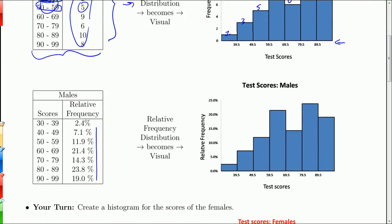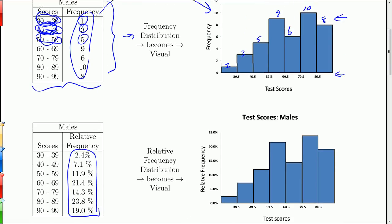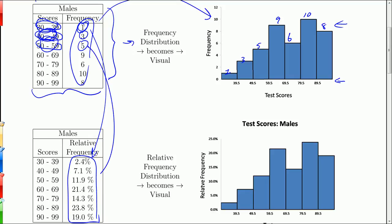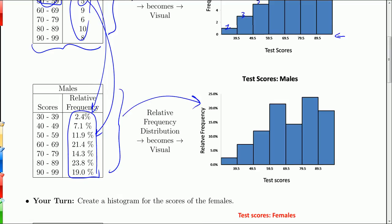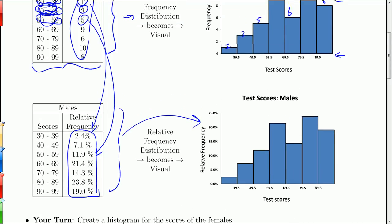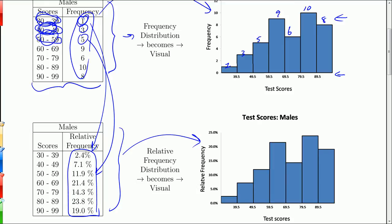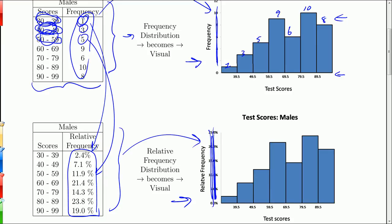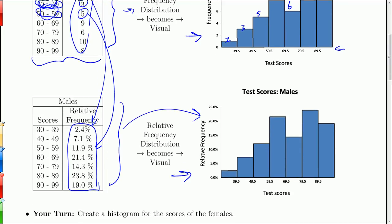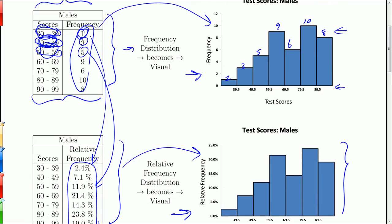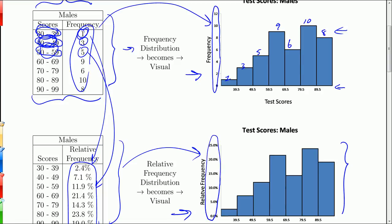You can also use relative frequencies, which we did last chapter, where we convert each frequency — for example, this 1 is actually 2.4%, and this 5 is actually 11.9% of the total data values. You can take those relative frequencies and turn them into a histogram as well. The thing to point out is that if you look at both graphs — the regular frequency histogram and the relative frequency histogram — the shape is identical whether you're using actual frequencies or relative frequencies. The nice thing about relative frequencies is you can compare populations of different sizes. The only difference between the two is counts versus percentages.